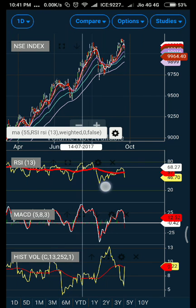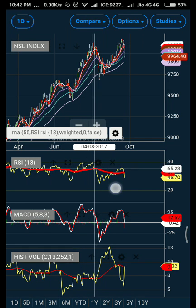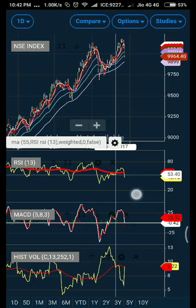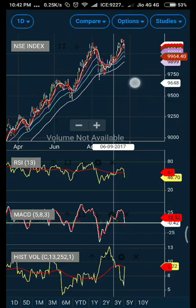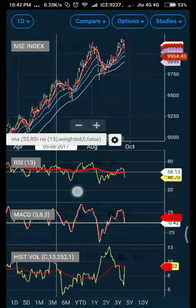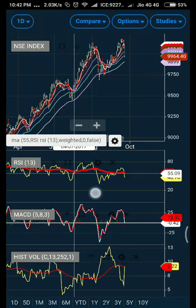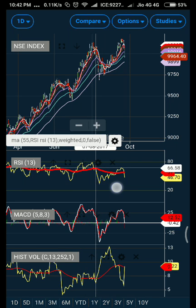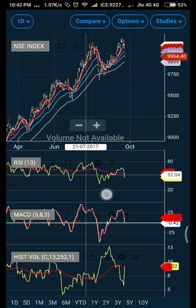When RSI crosses above the red line, you can see the market getting a good bullish move. When the market goes below this red line, you can see it correcting significantly. It works nicely — it's very simple: whenever the RSI goes above the red line you should go long, whenever it goes below the red line you should go short.